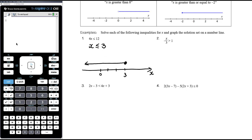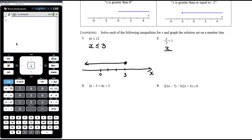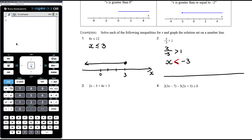If negative x over 3 is greater than 1: negative x over 3 is the same as x over negative 3. This will be a quicker solution if we think of it as x over negative 3 is greater than 1. We multiply both sides by negative 3 to get x on its own — we're multiplying by a negative, so we reverse the inequality. The left side times negative 3 cancels out, leaving x. The right side times negative 3 gives negative 3. So x is less than negative 3. On the number line, negative 3 is not included but all values below it are.